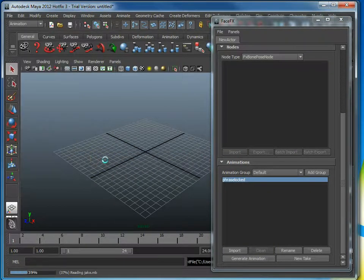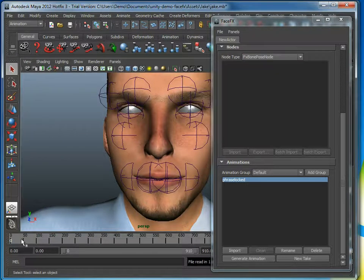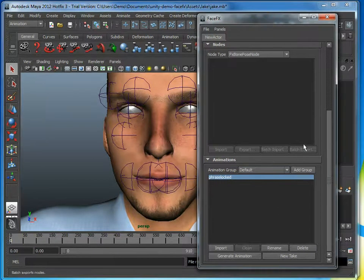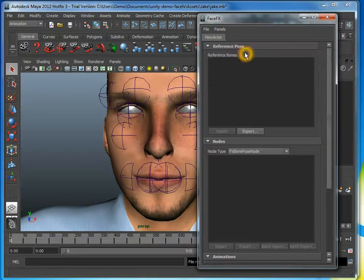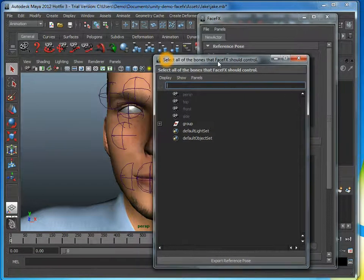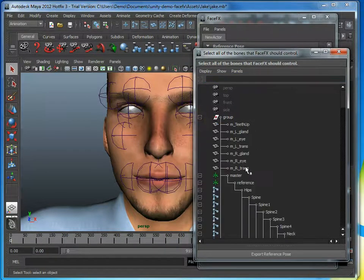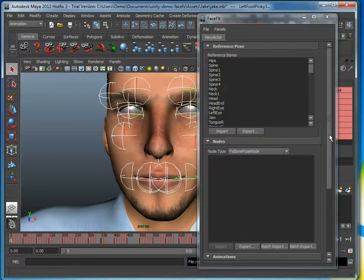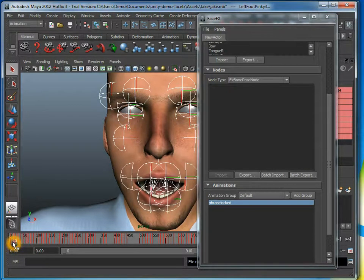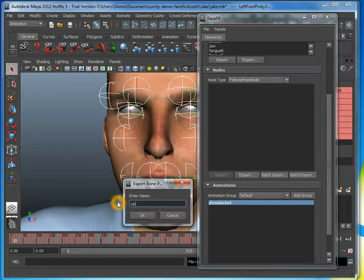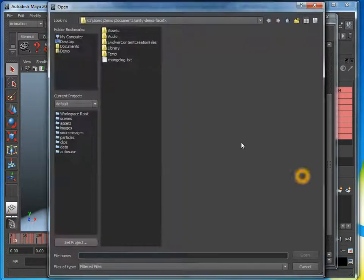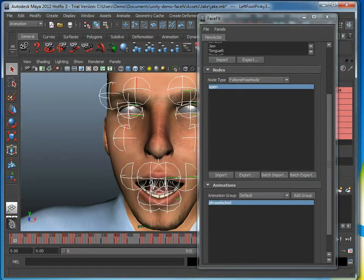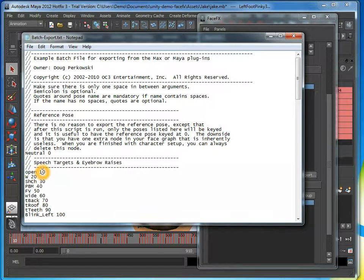If we had our Jake character up, and we had all of the bone poses we want to drive set up as keys on the timeframe, we would go up to the top where the reference pose is. We export a reference pose where he's in the neutral position of the face, and we tell it which bones we care about — we'll select all the bones for simplicity. Then we go to a specific frame; for example, frame 10 has the open bone pose. I would hit export and tell it that bone pose is open. I could also batch export all the poses at once, using a text file that has the bone pose name and the frame number.